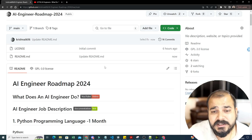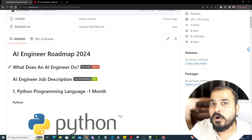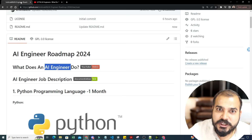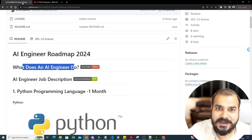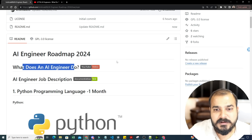In this roadmap there are some amazing things included. Whenever you start a roadmap, always understand what the specific role actually does. I've created a video — 'What does an AI engineer do?' — explaining everything in about 18 minutes. Since generative AI is becoming very popular, that's also included. The second thing is the AI engineer job description.